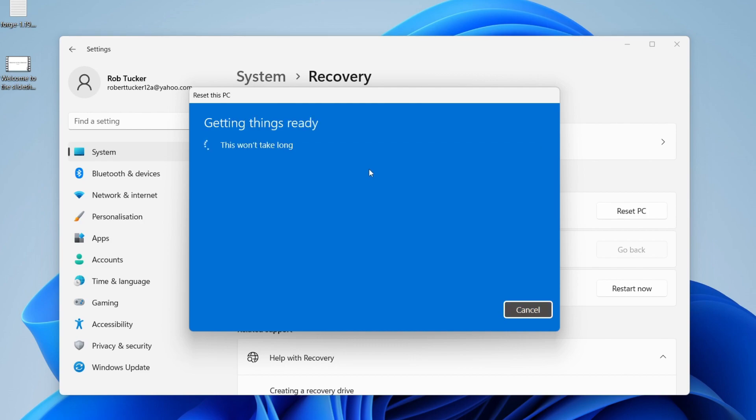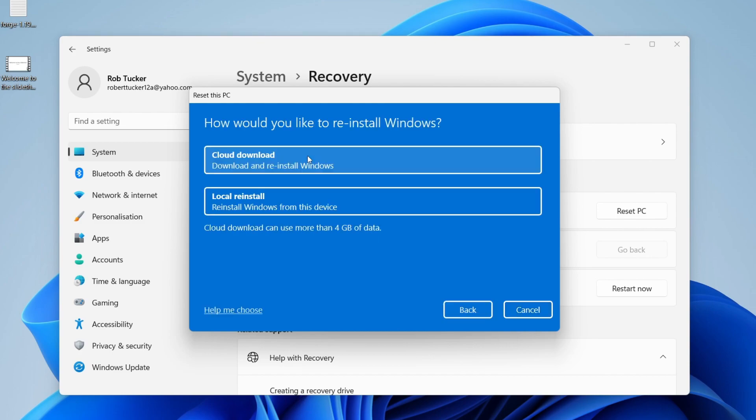I can tap there, for example, that first option. After it says getting things ready, you'll need to choose how you'd like to reinstall Windows. You can either download and reinstall it, or you can reinstall it from your device. Choose the option there and continue. The rest of the steps to reset it are really simple.